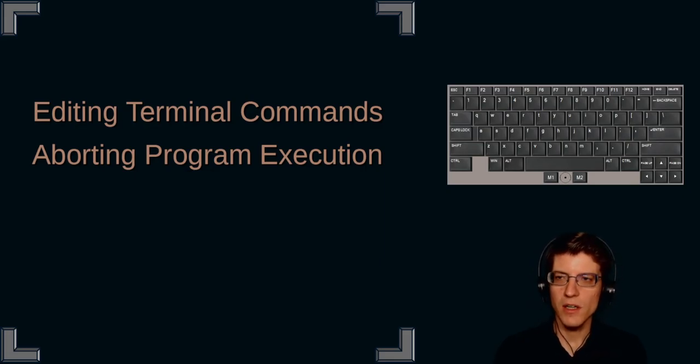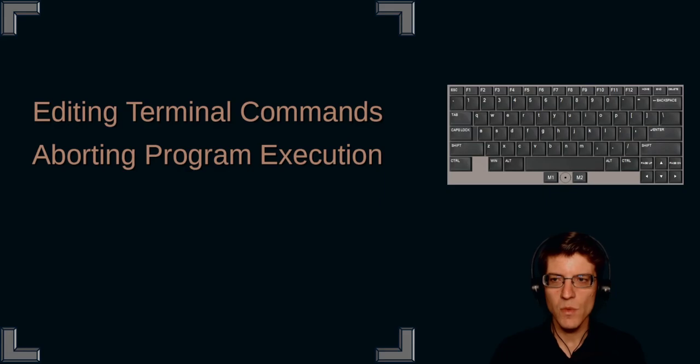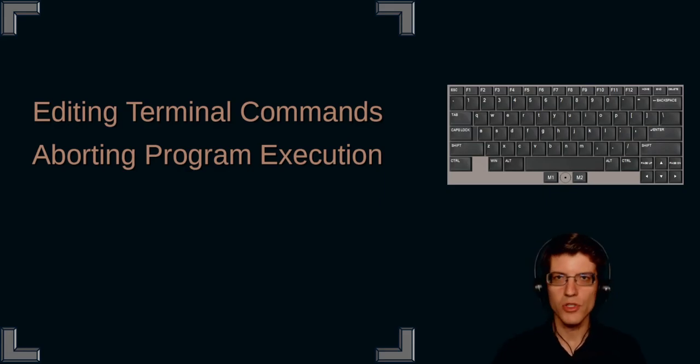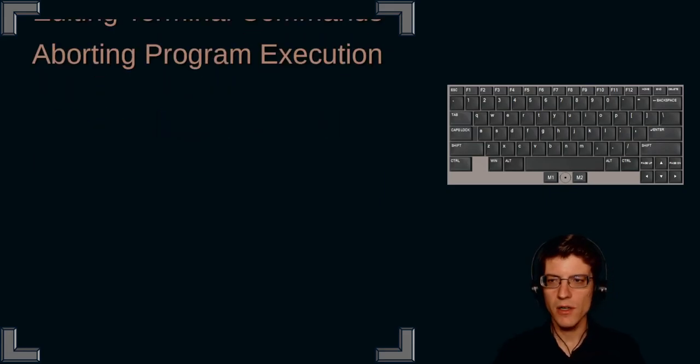Hello, today we're going to talk about editing terminal commands as well as aborting program execution. Let's get started.